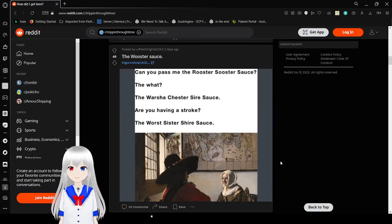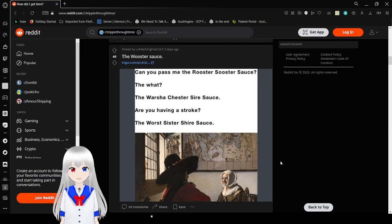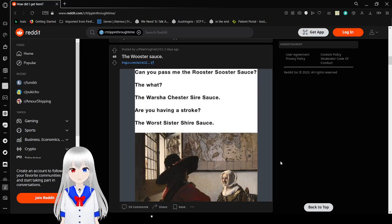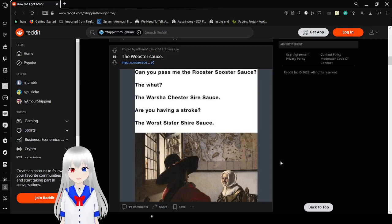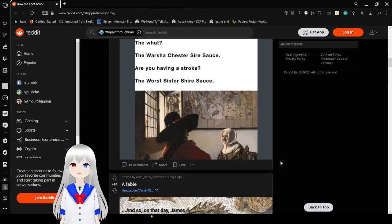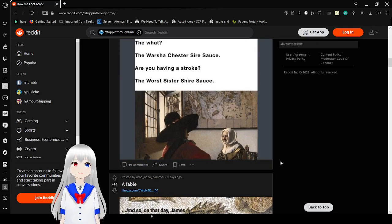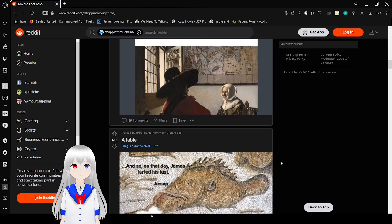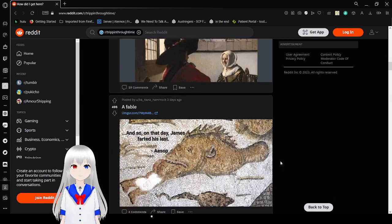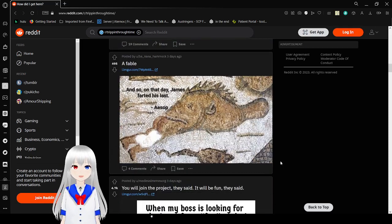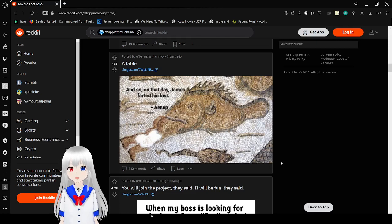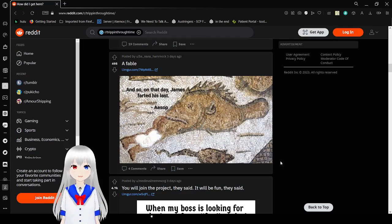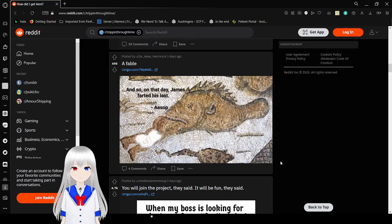Can you pass me the rooster sauce? What? The worcester chester sauce? Are you having a stroke? The worst sister sauce? Okay, that freaking British sauce, that freaking British word is impossible to pronounce for most people. And so, on that day, James farted his last. Very unfortunate.